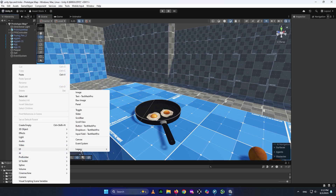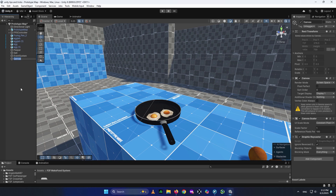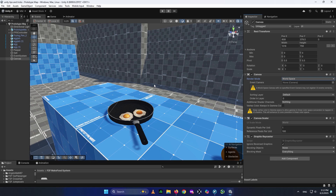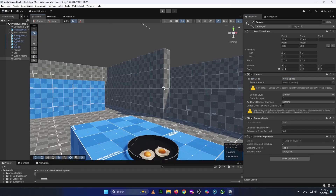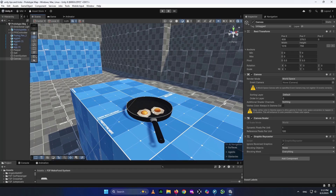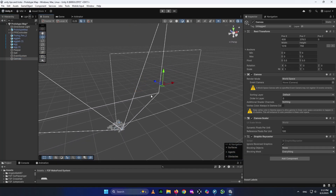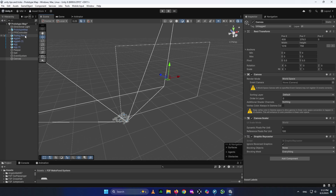We're going to right-click and create a UI Canvas. But this time, go to your canvas settings, select your canvas, go to the Inspector tab, find the Render Mode under the Canvas component, and set it to World Space. So now our canvas is not rendered on top of the screen — it actually exists in the world space around us. To place it on top of the frying pan, you can press F to find it and scale it down.